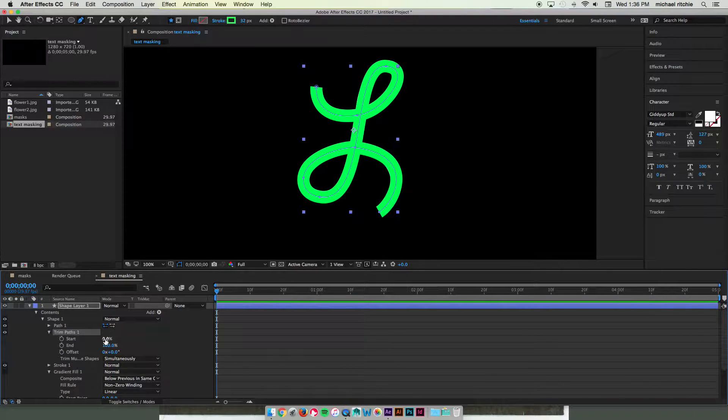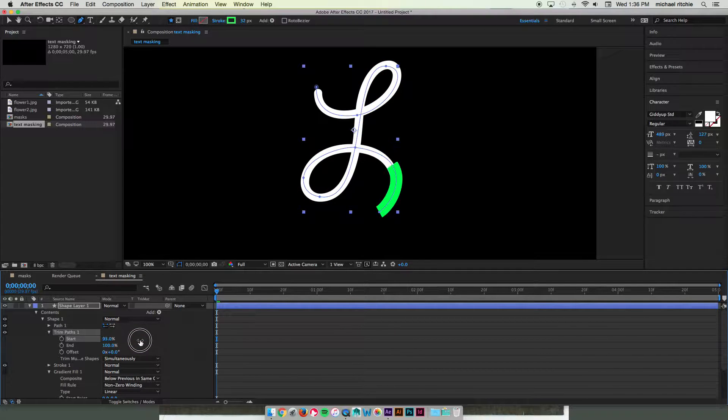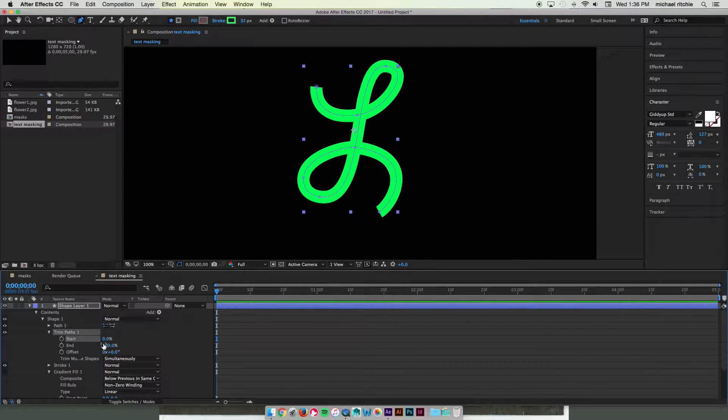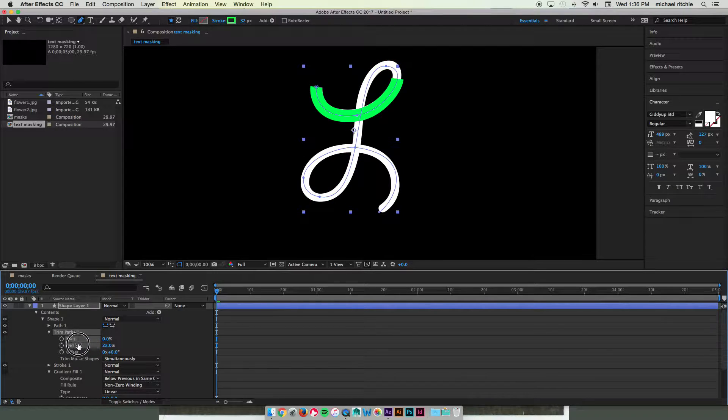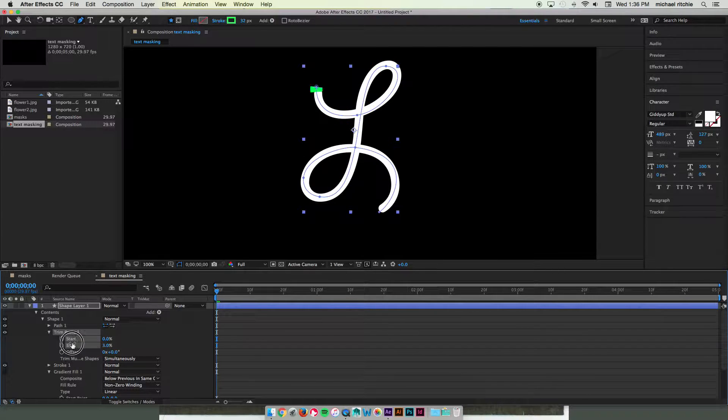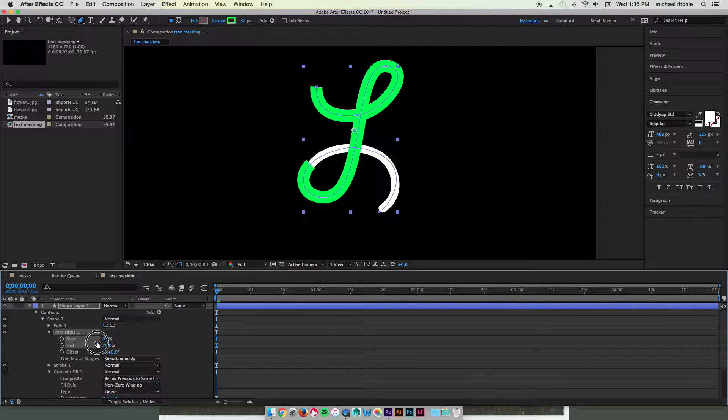A little review on what trim paths does. It has the start and end property. The start is going to wipe from the beginning to the end. And the end does the opposite. Wipes from the end to the beginning. So what we want is we actually want the end to wipe on from the beginning and then move towards the end.